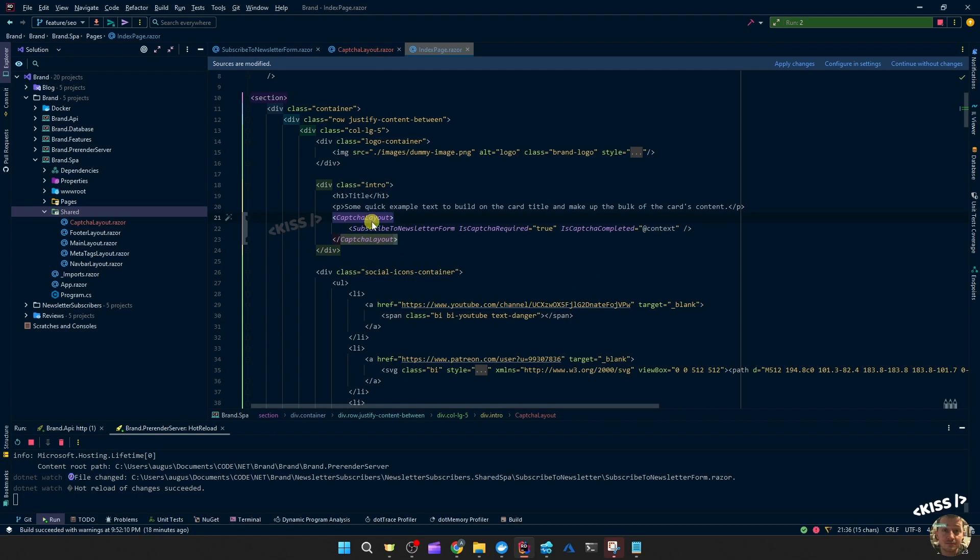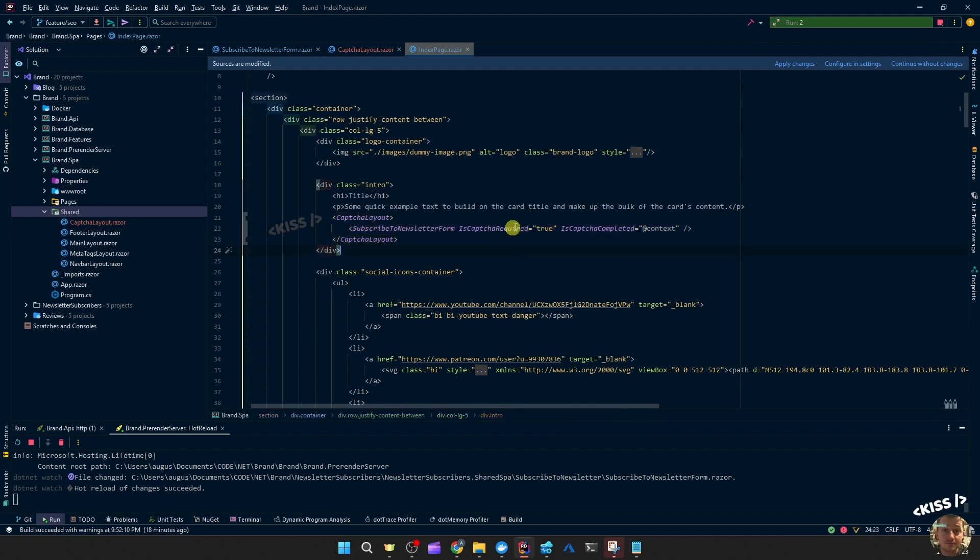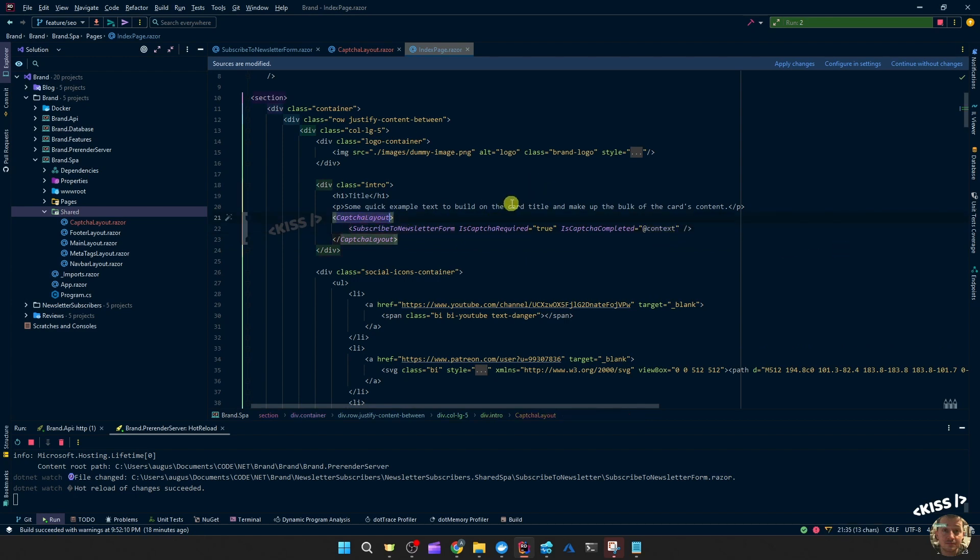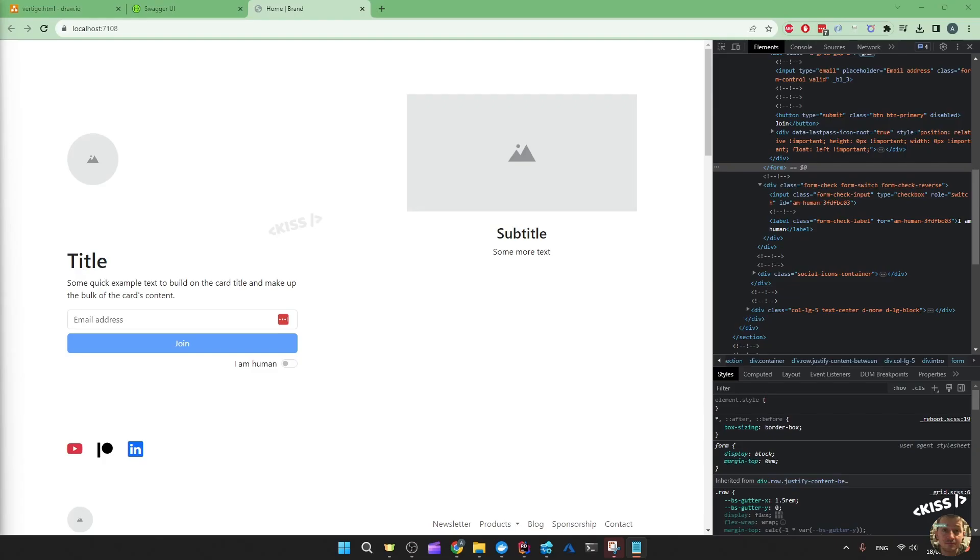So you have the captcha layout, and then the child content is the newsletter subscription form. And then the captcha required is set to true. And the captcha completed is the context value coming from that captcha layout. And that's all to make this work.